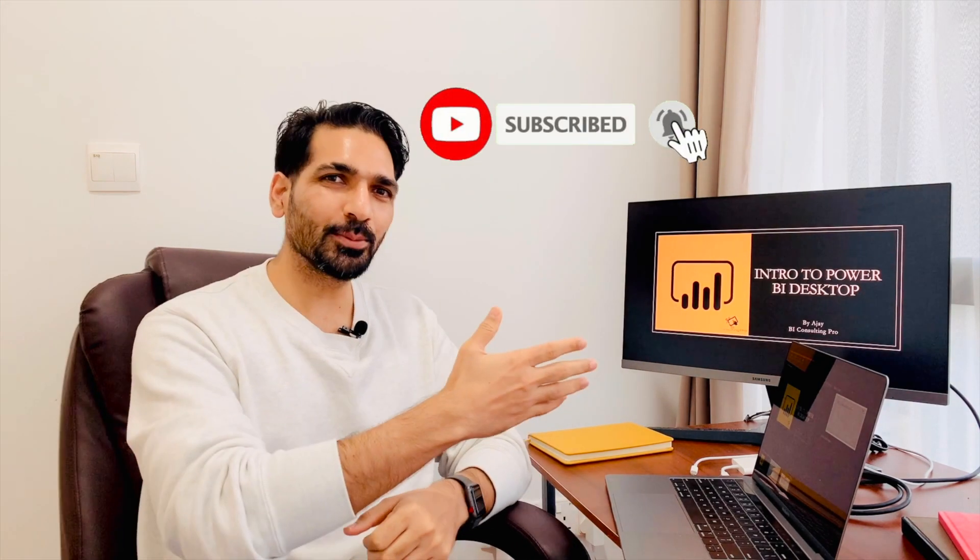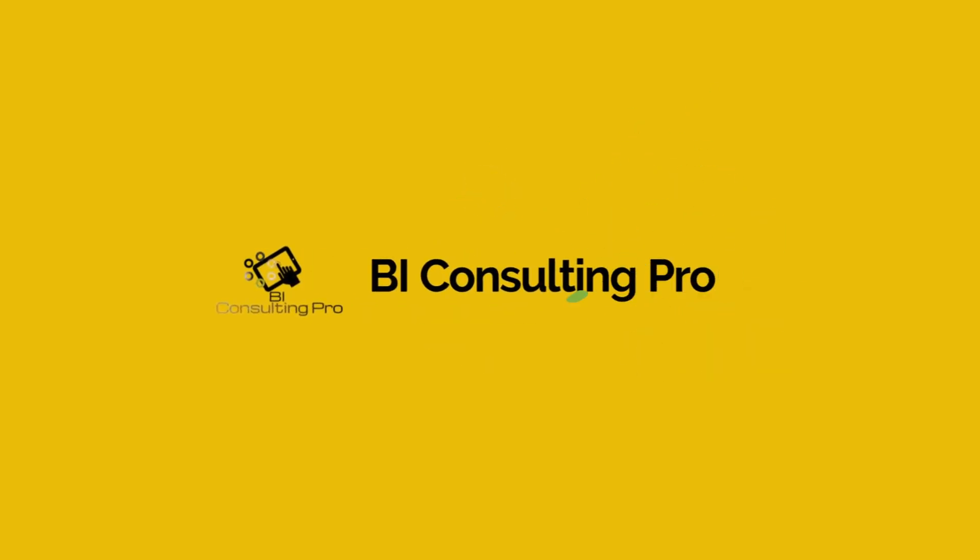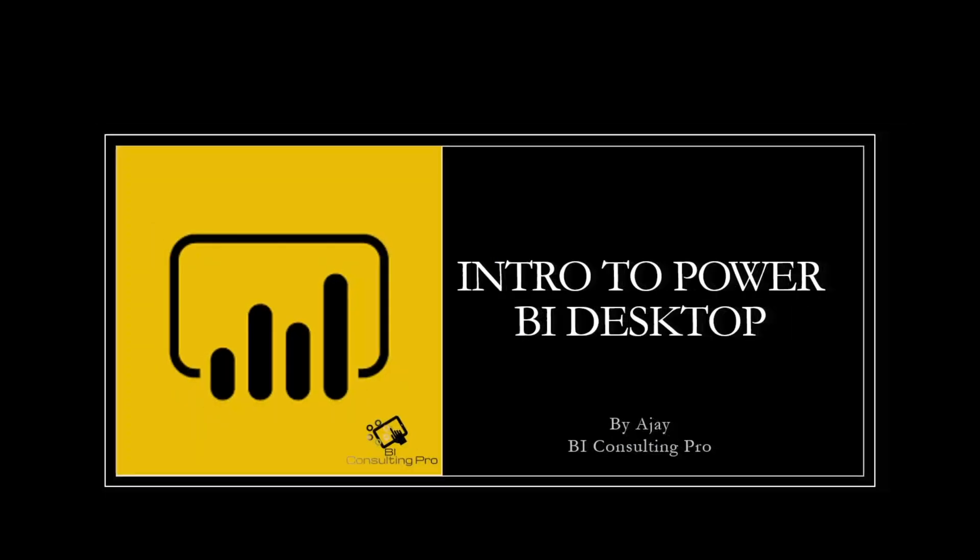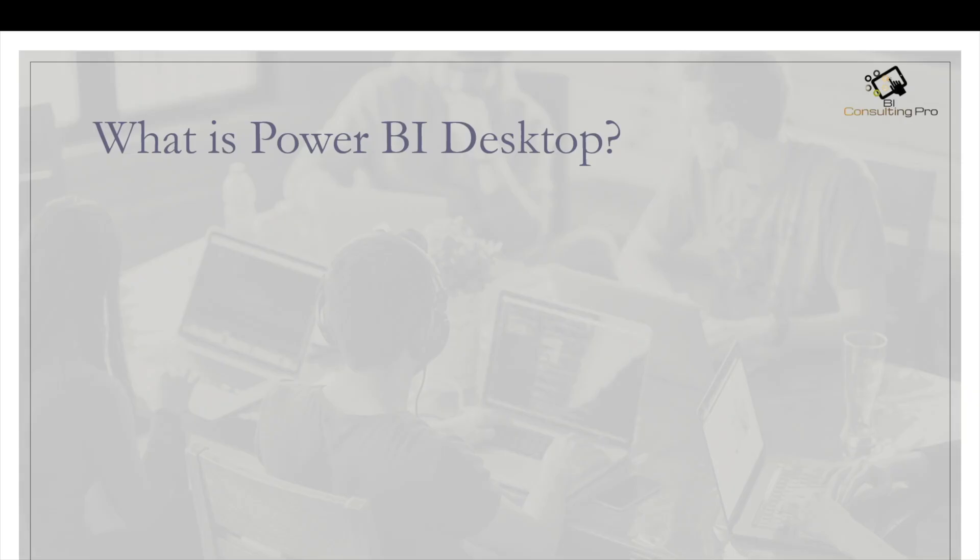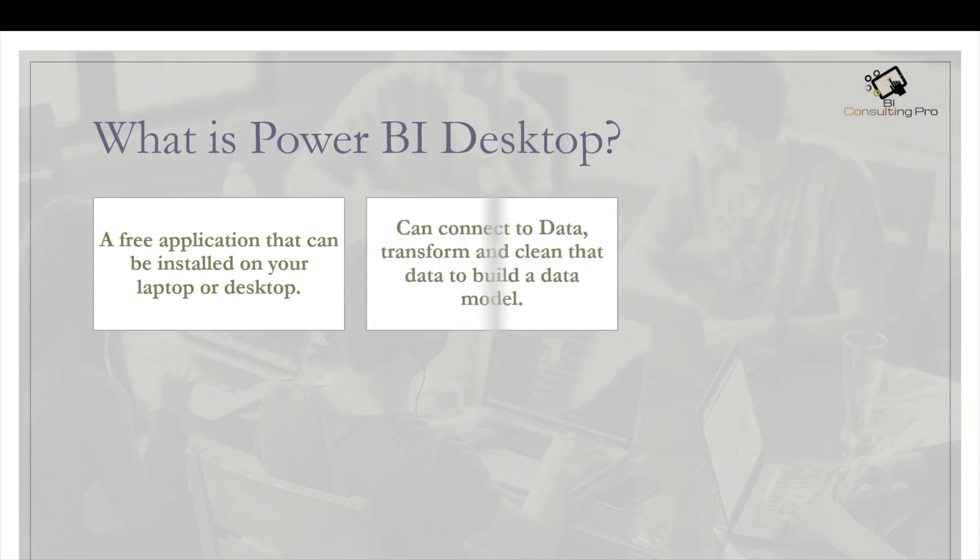This is the second video of our series, Three-Minute Course for Power BI Beginners. In this one, we're going to discuss Power BI Desktop. So let's start with: What is Power BI Desktop? Power BI Desktop is a free application that can be installed on your laptop or desktop. Secondly, it can connect to data, transform and clean data to build a data model.